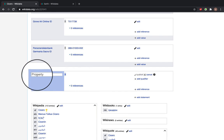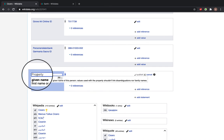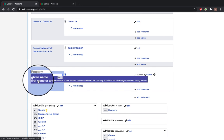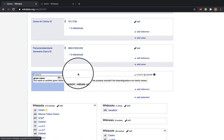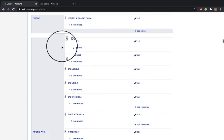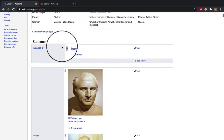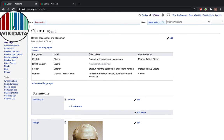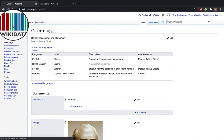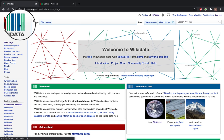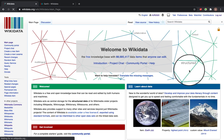So it would give you the property, so here we've got given name and then you would type in the value. And this is your brief introduction to Wikidata.